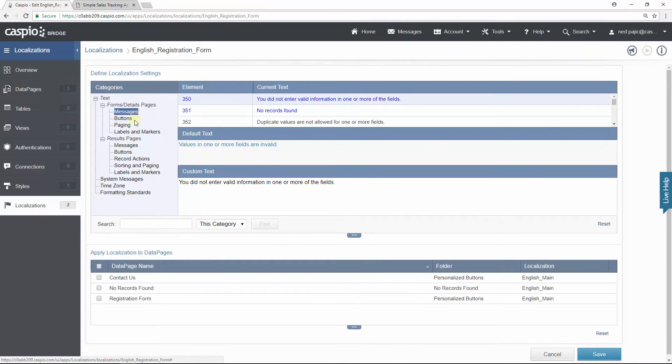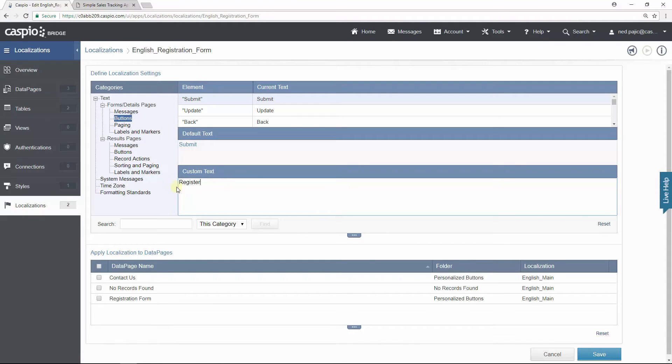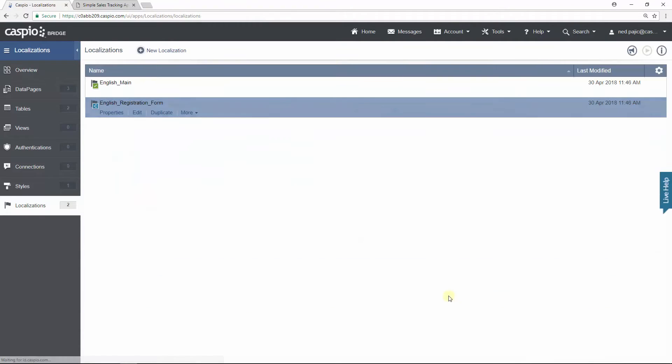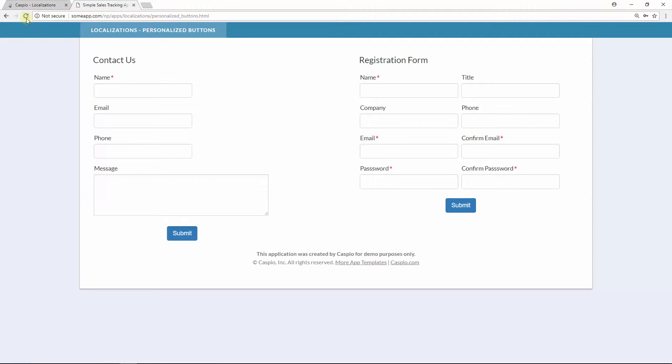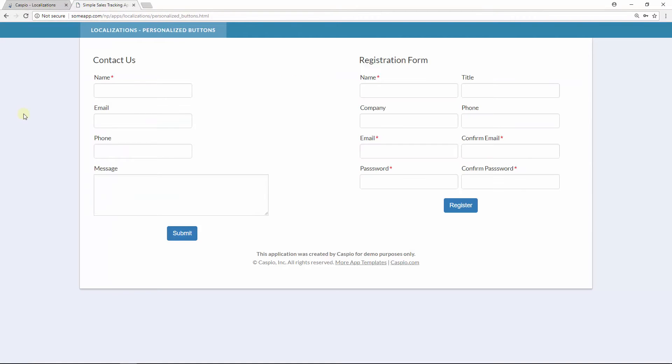Go down to buttons, rename submit to read register, and from here all I need to do is apply that localization to this specific data page called registration form. Save my changes and now when we go back to the website and refresh the page we should be able to see that effect.